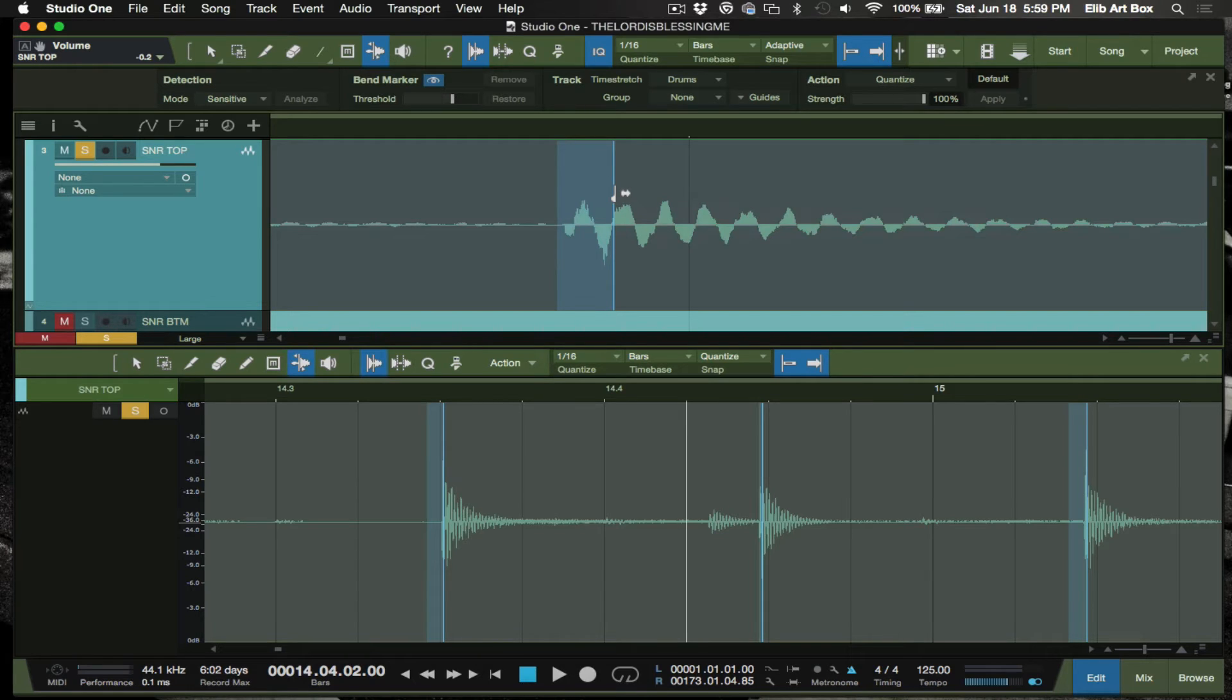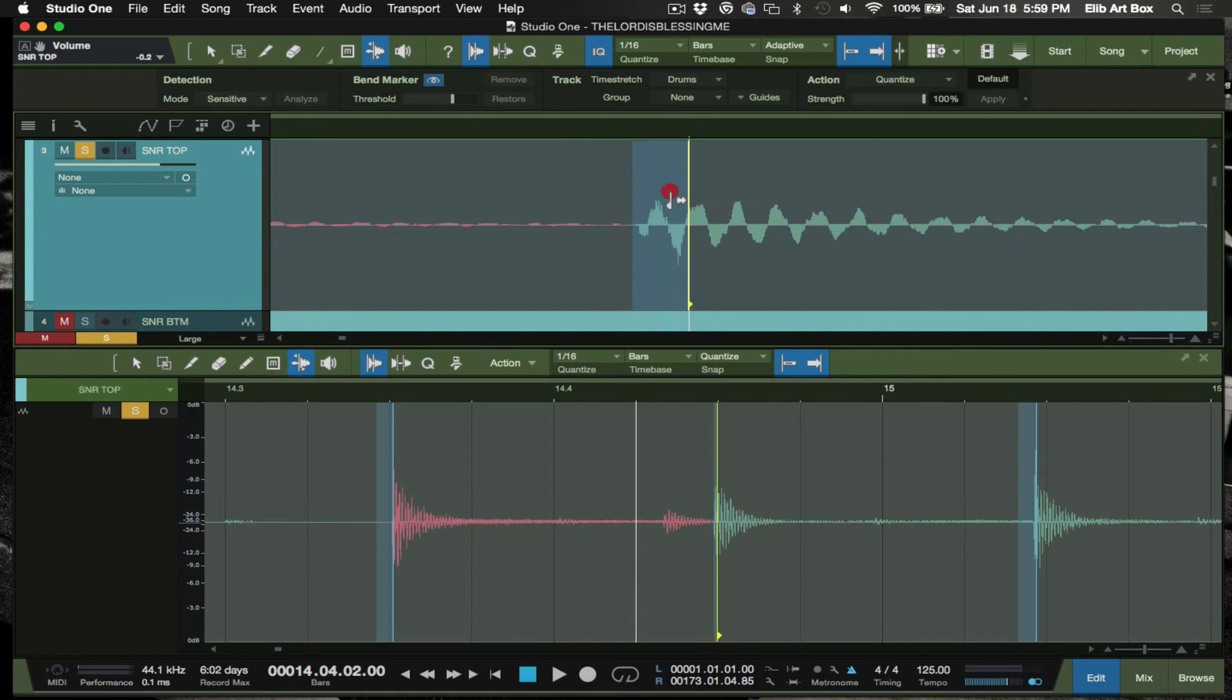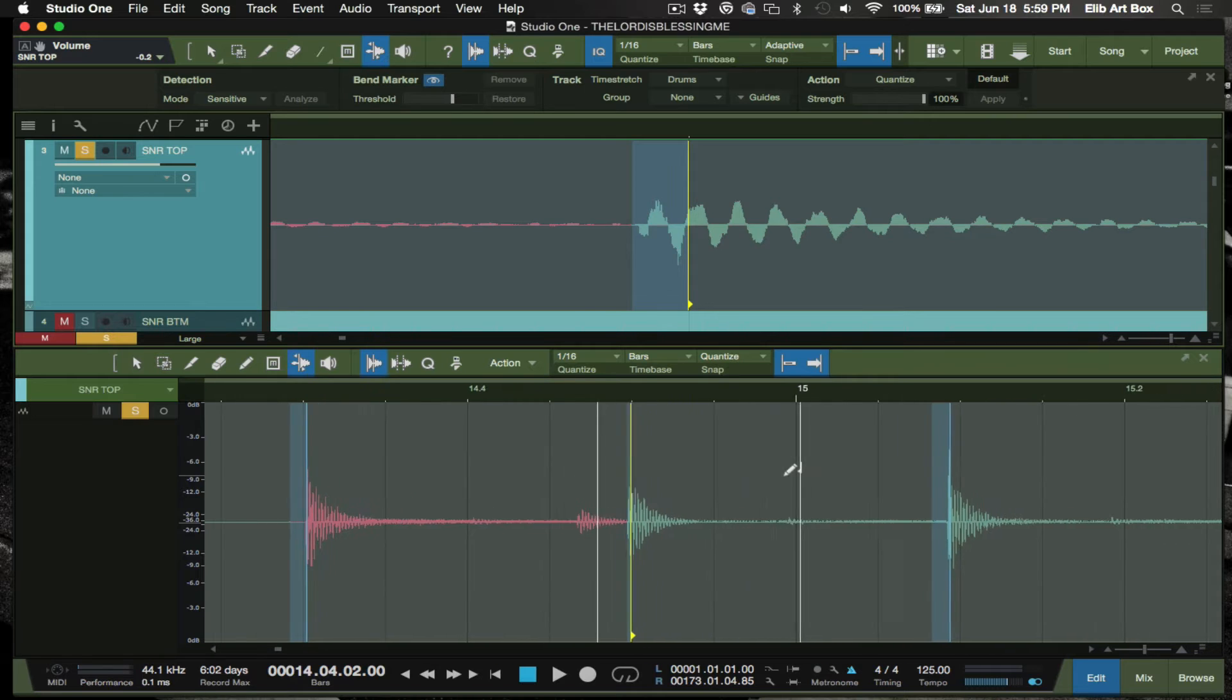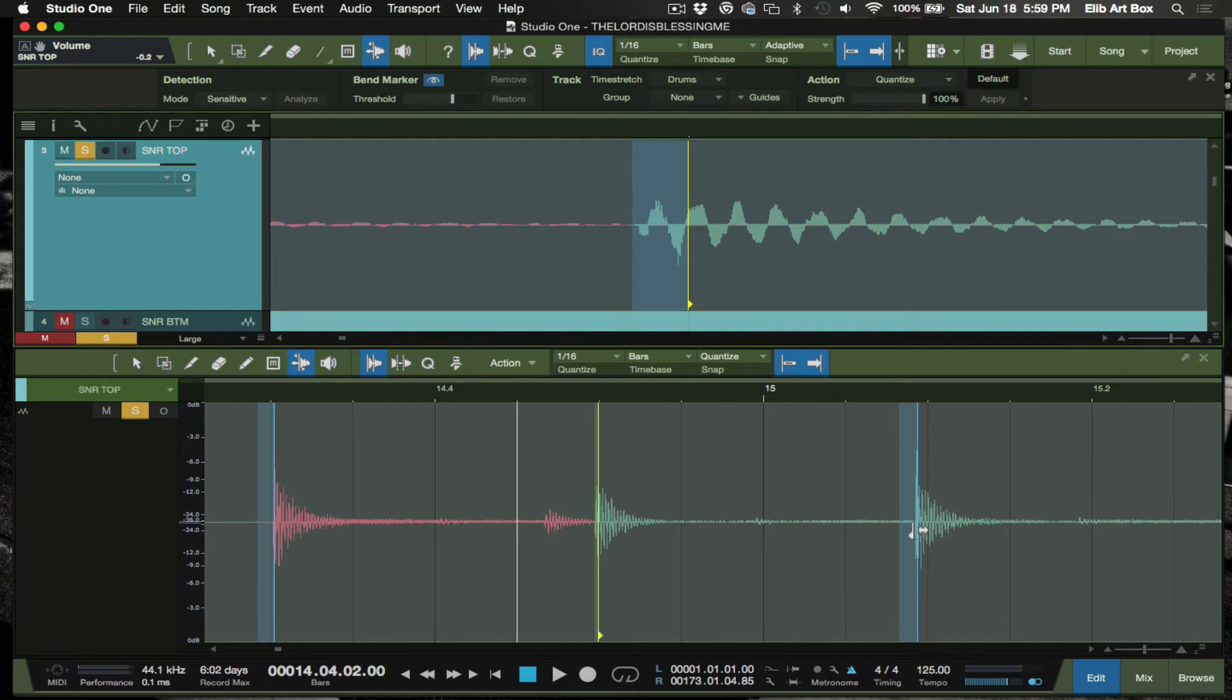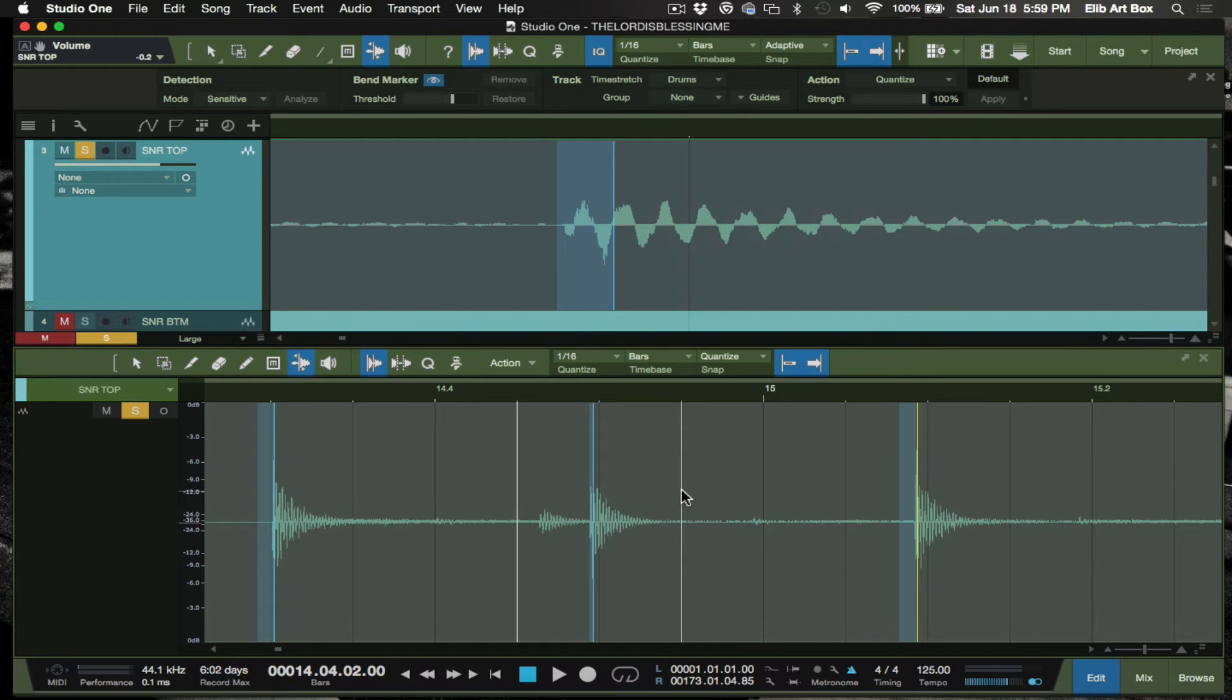Say a snare didn't quite hit where it's supposed to, it's a little bit off. You can actually take this and just move it and lock it in place - bam, it's right there. Here's another one, boom, locking in place. You can do stuff like that as well.